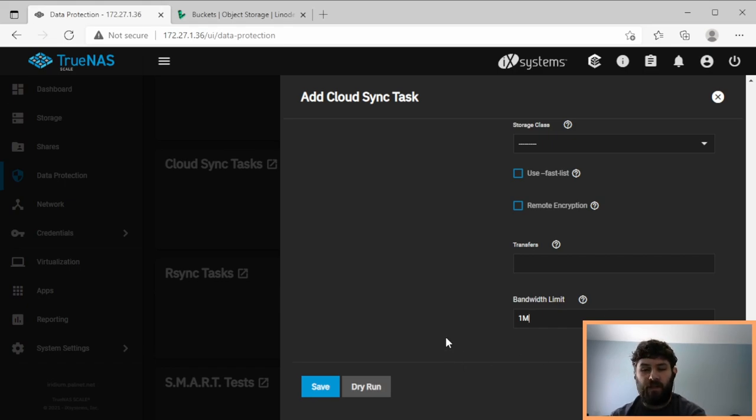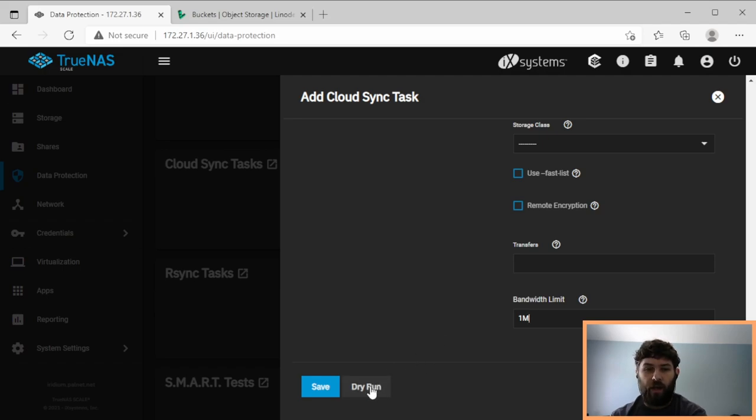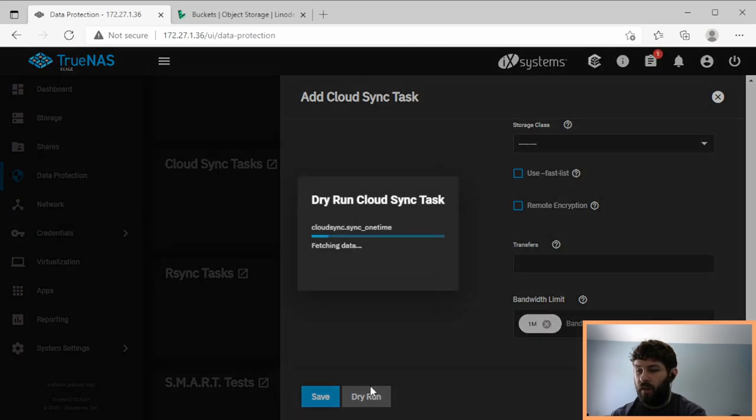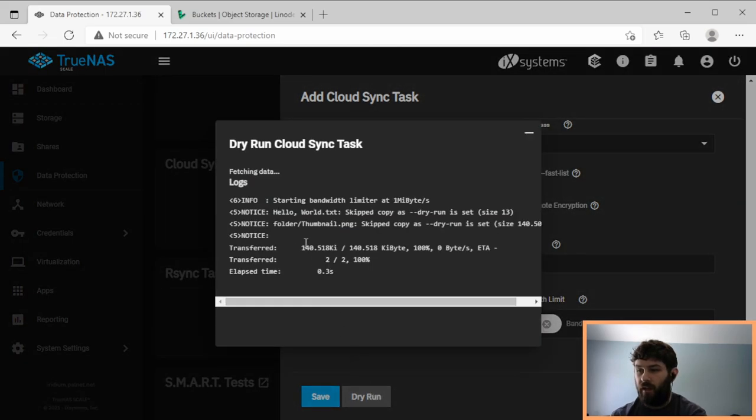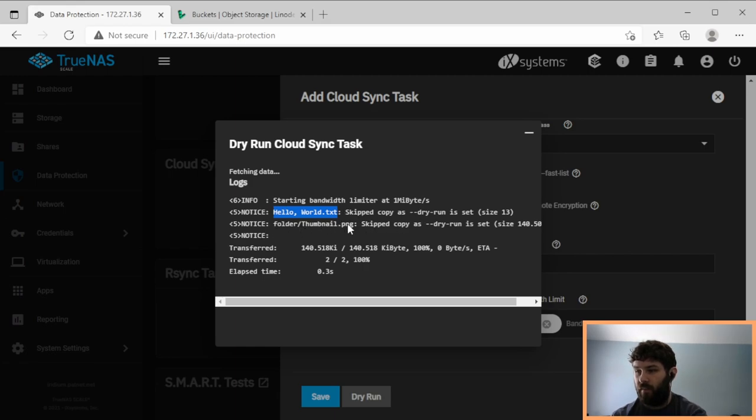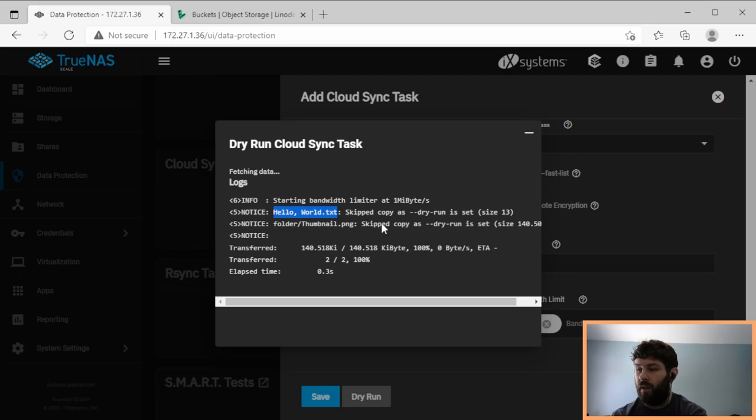If you'd like, you can hit dry run. And what dry run will do is it will connect to the cloud service, but it won't transfer any data. And so if I hit that, it says, notice, hello world dot text skipped, folder slash thumbnail skipped. So I have two files, one of them is in a folder, and it skipped both of them because dry run was set.